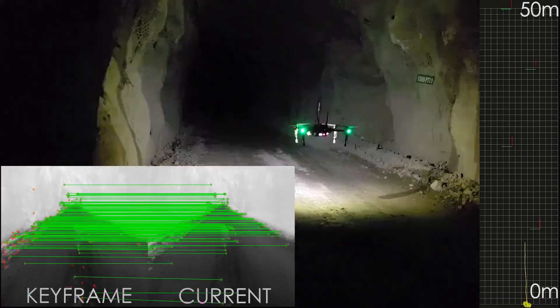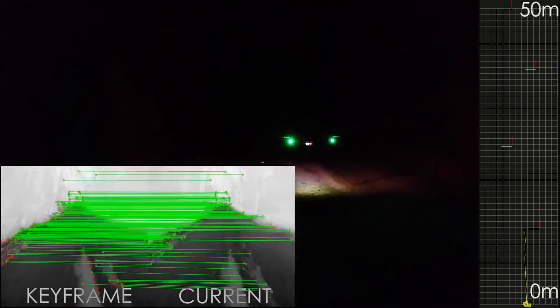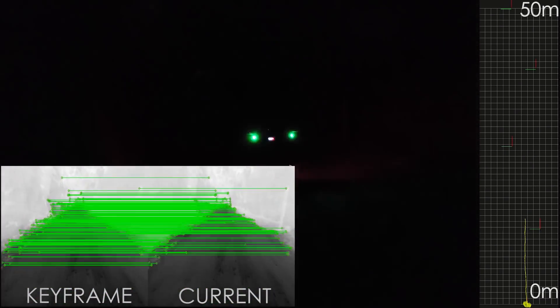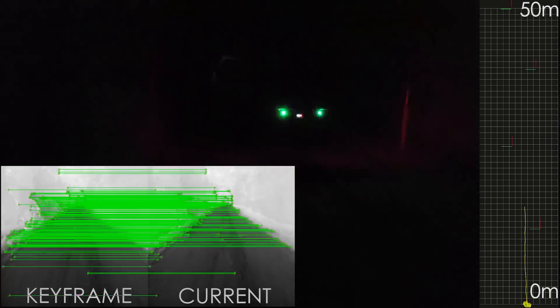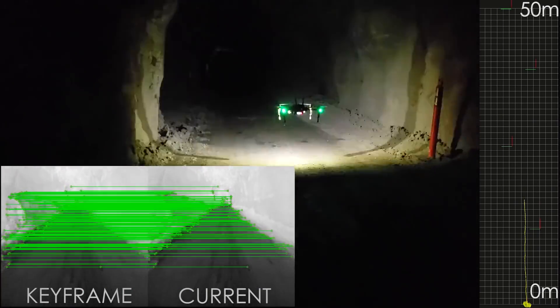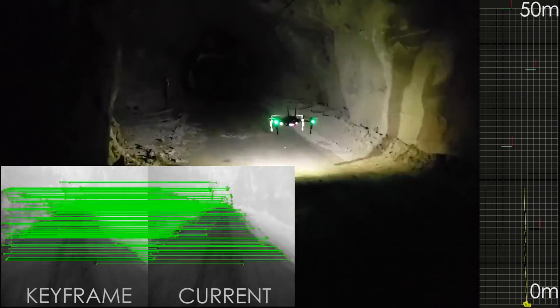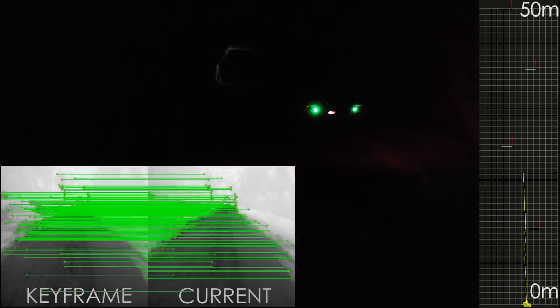We also demonstrate the reliable performance of our approach in a real-world application by estimating the pose of an aerial robot navigating through an underground mine in conditions of darkness and in the presence of heavy airborne dust.